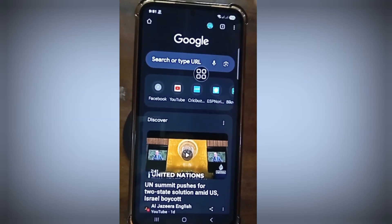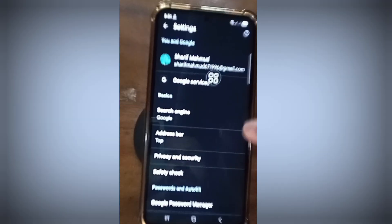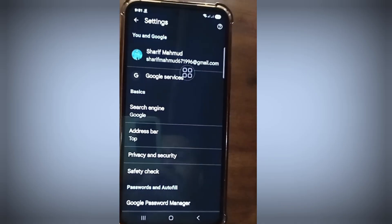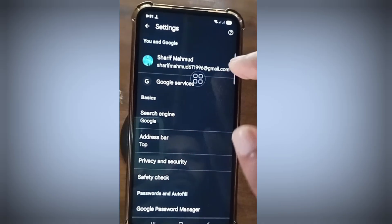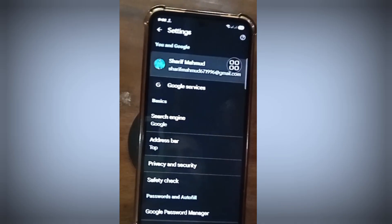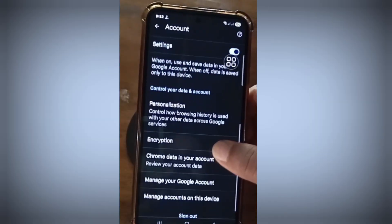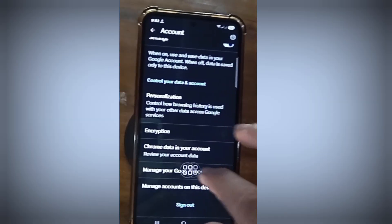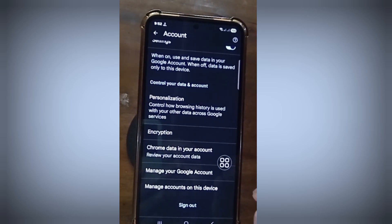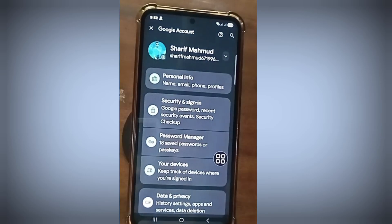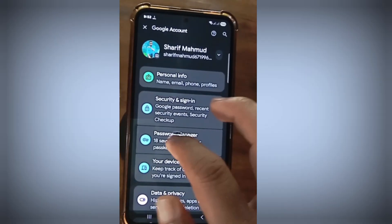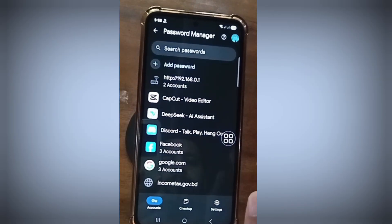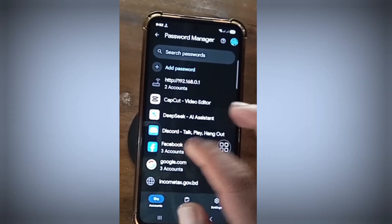Click the profile icon. Now click on Manage your Google Account, then click on Password Manager, and click on Facebook.